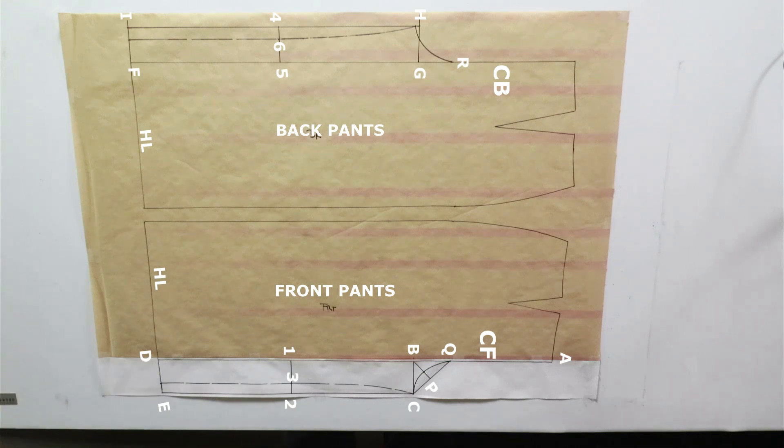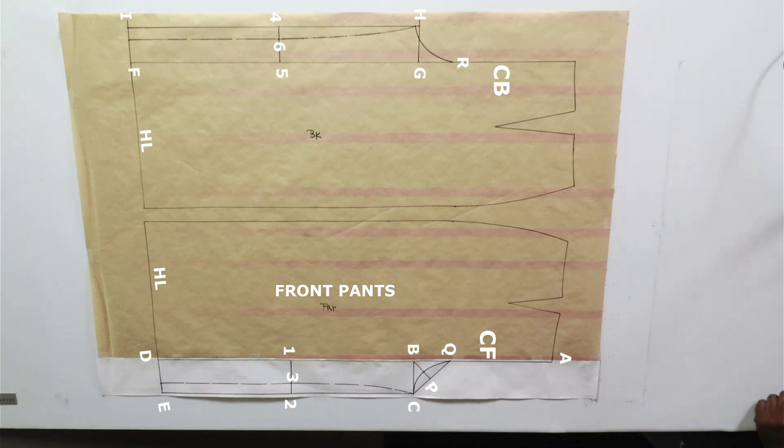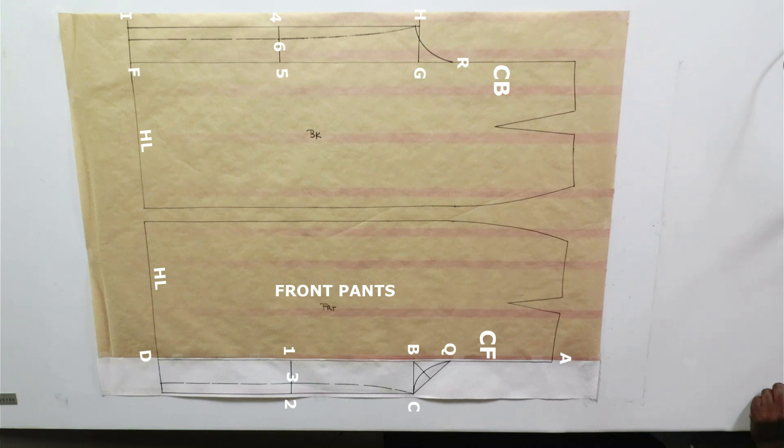And that's it. That's how you draft a culotte. I hope you've enjoyed this and I'll see you on the next one.